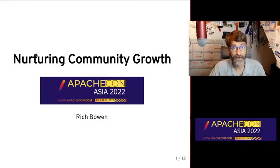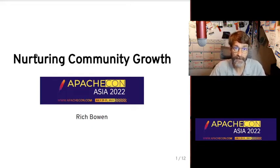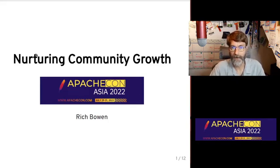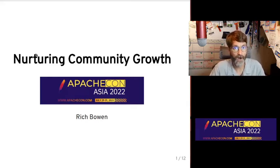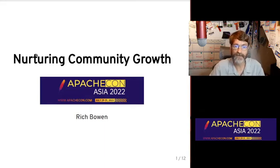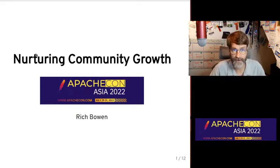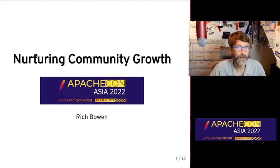Hi, my name is Rich Bowen and it is my honor and privilege to be presenting the keynote today at ApacheCon Asia 2022. I am an Apache board member and I've been a member of the foundation since 2001 and I'm currently serving as the vice president of conferences. In my professional life, I've served as an open source community manager for the last 15 years or so, and I want to share with you a few of my thoughts about nurturing community growth.